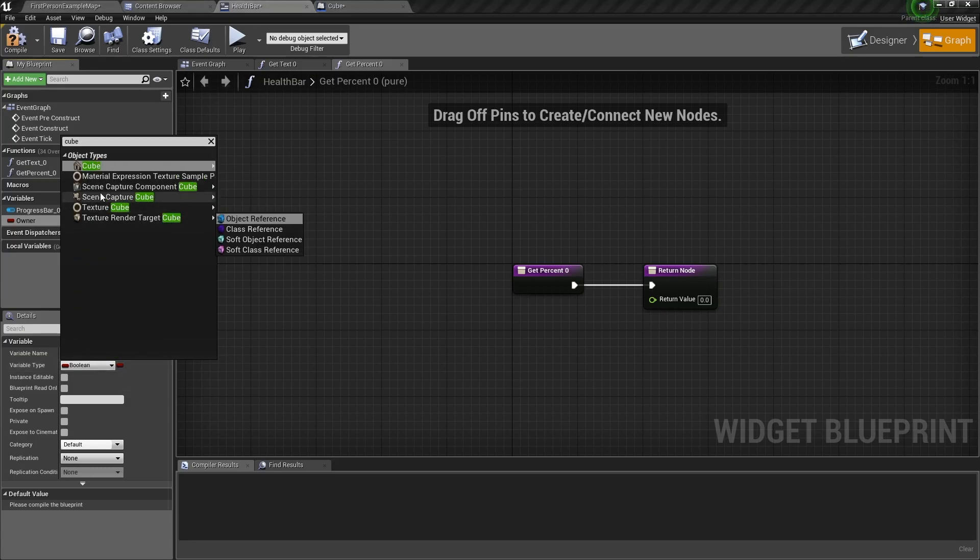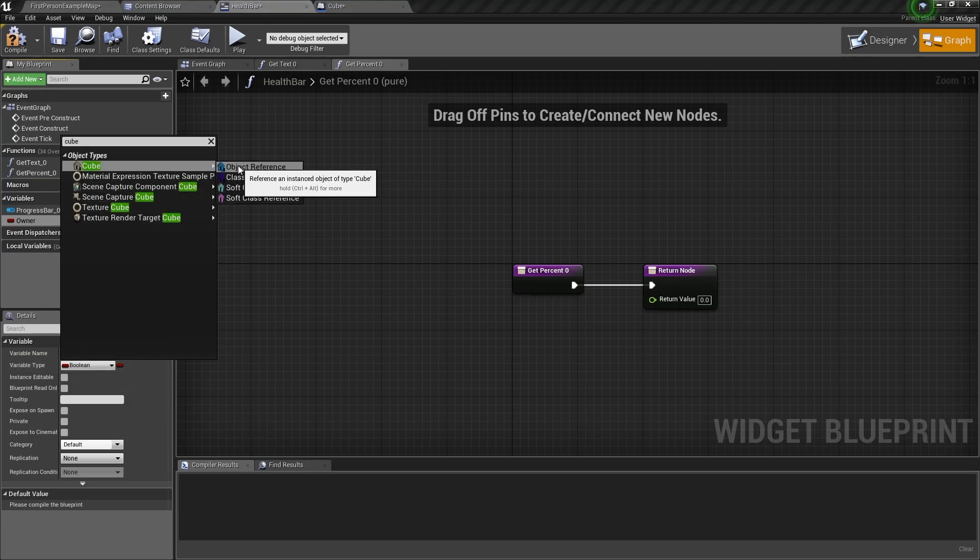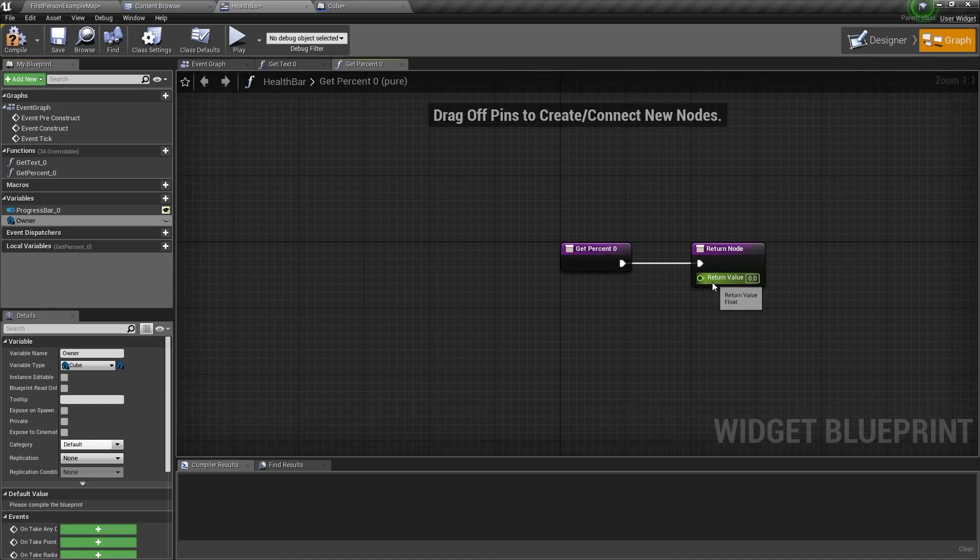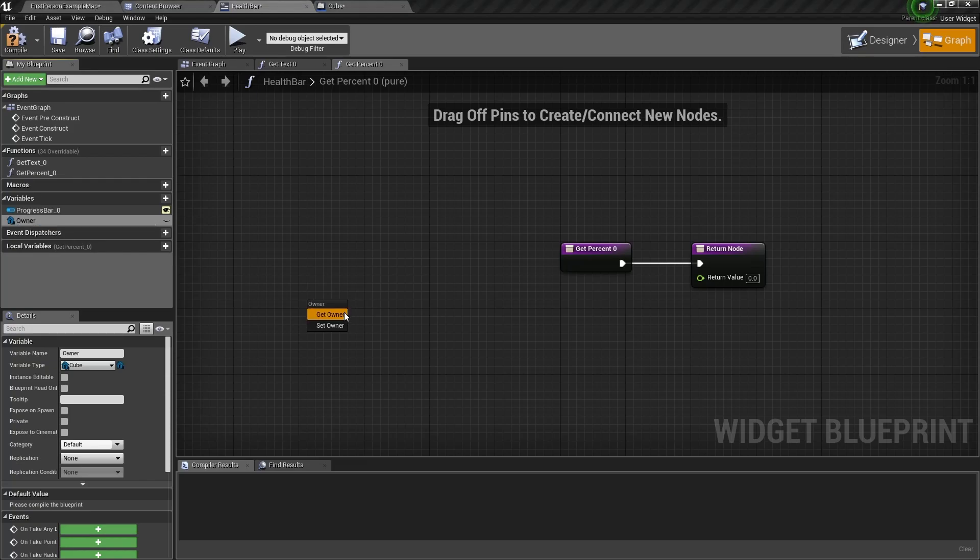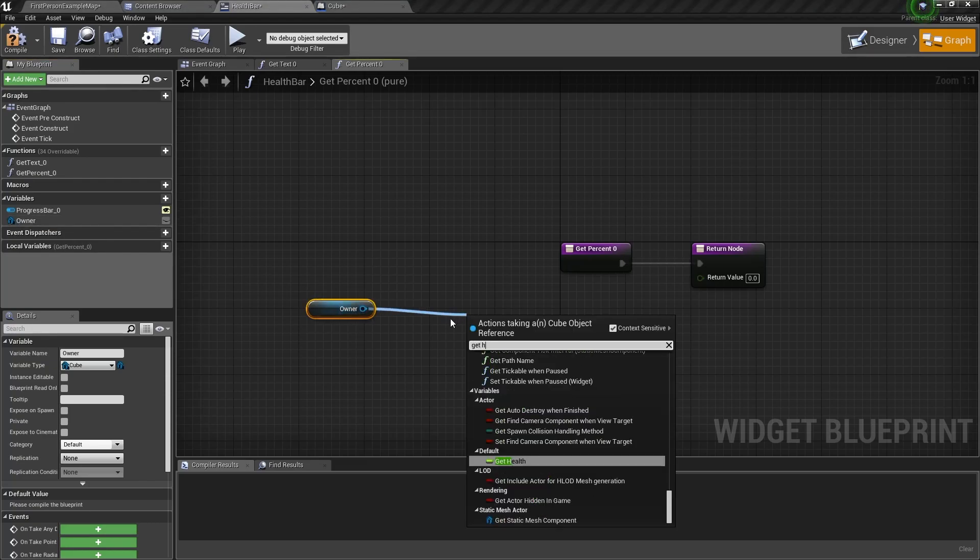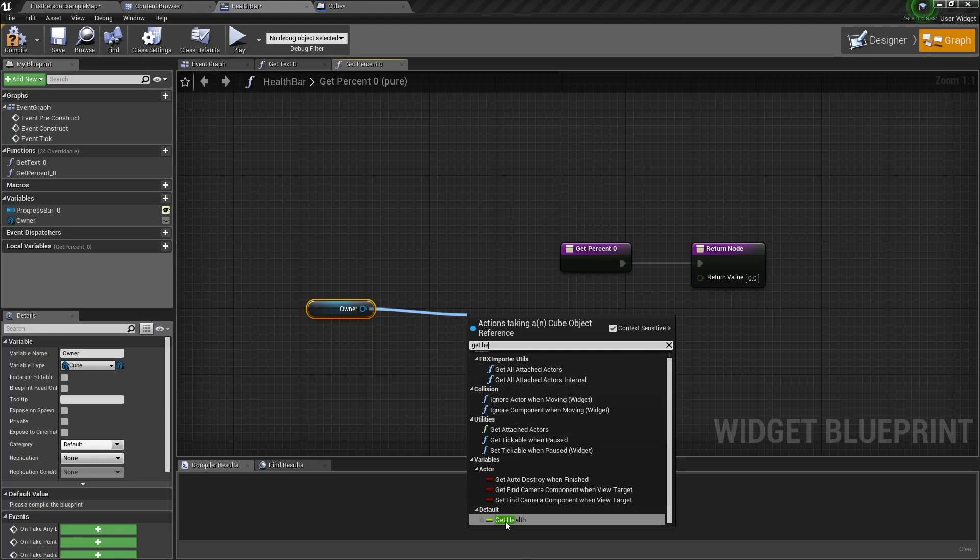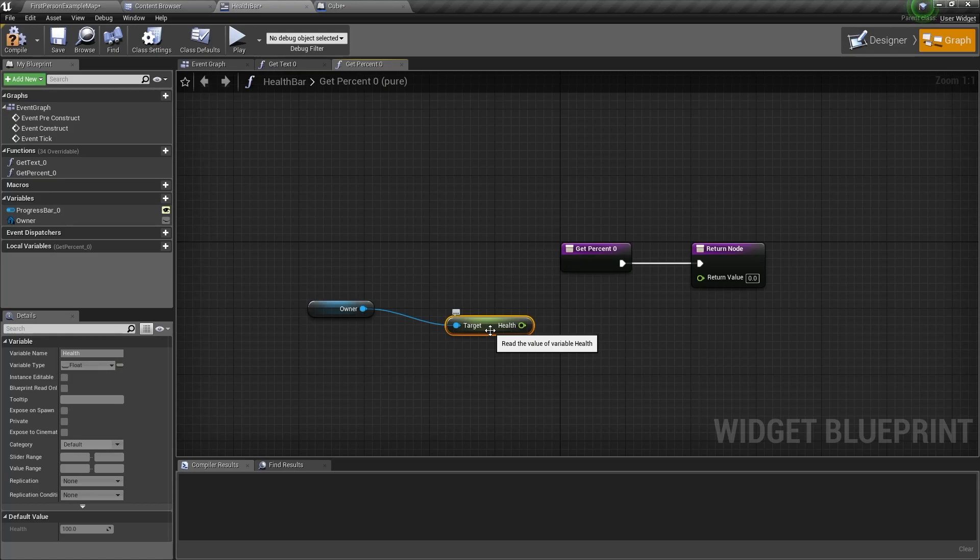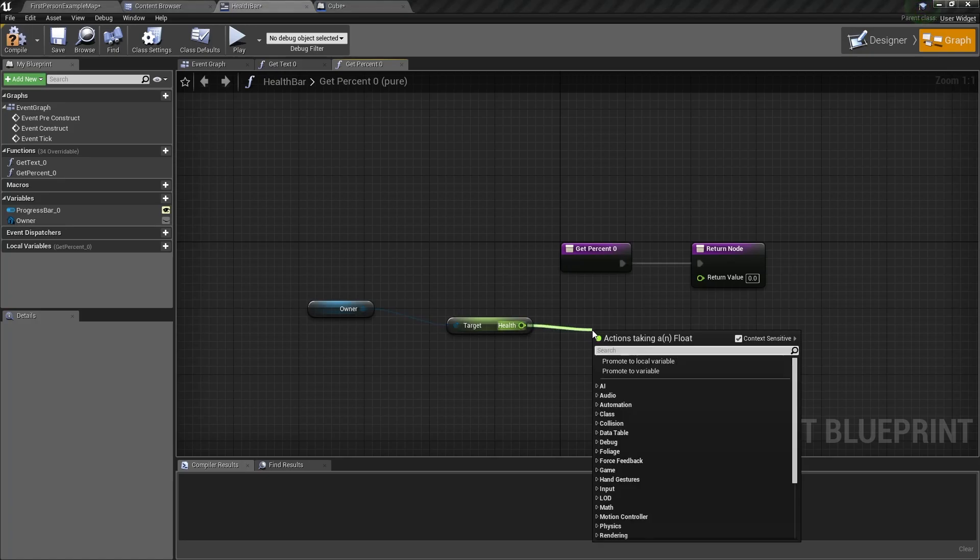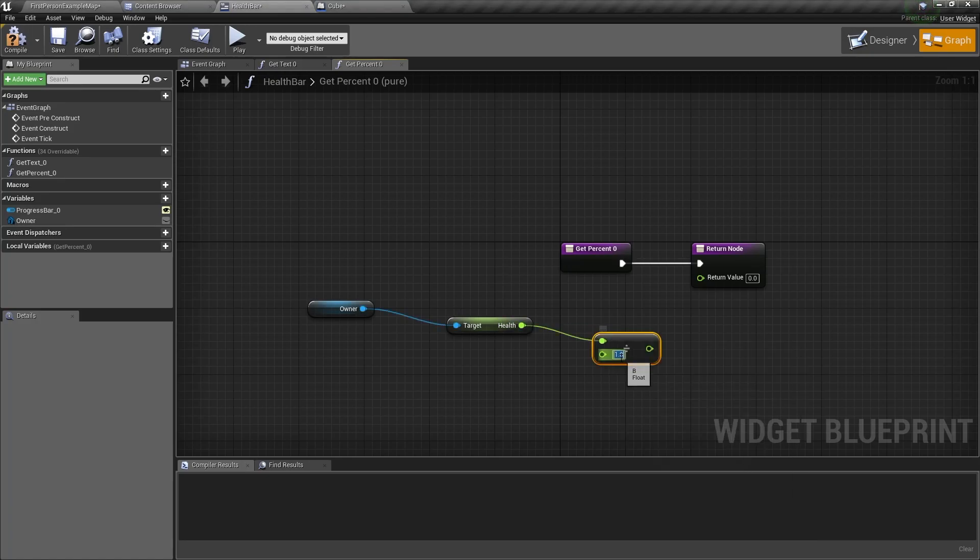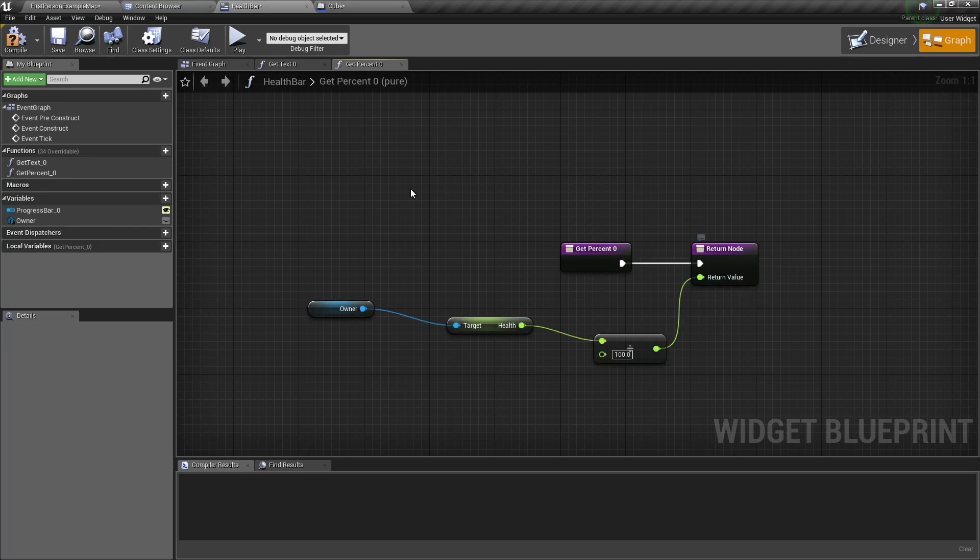In the percentage we need to drag the owner into the blueprint, drag out of it and you can get health. Now remember this health variable will be a hundred but the progress bar only takes a value of zero to one, so we need to divide a hundred by a hundred. Connect this return value into the return node.